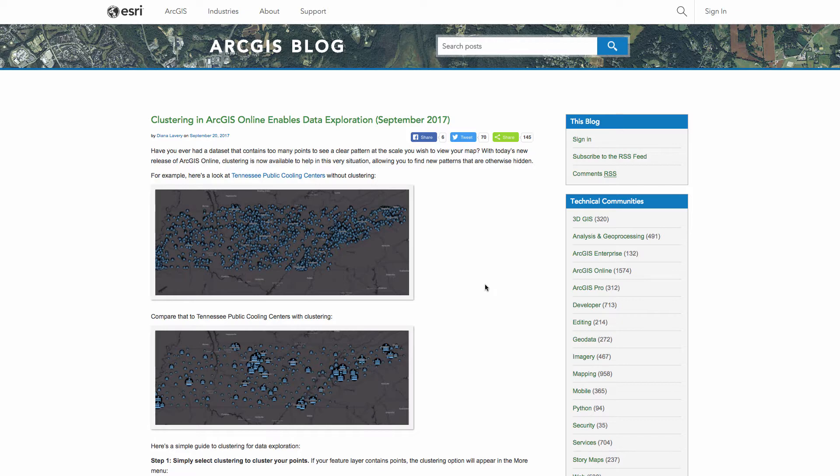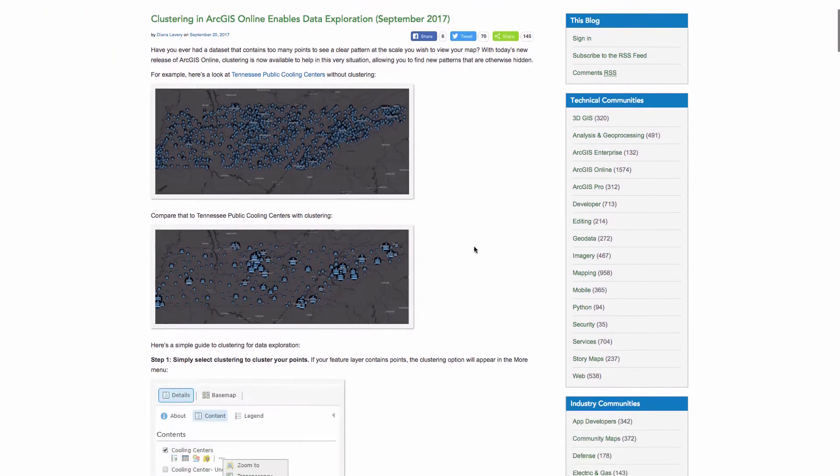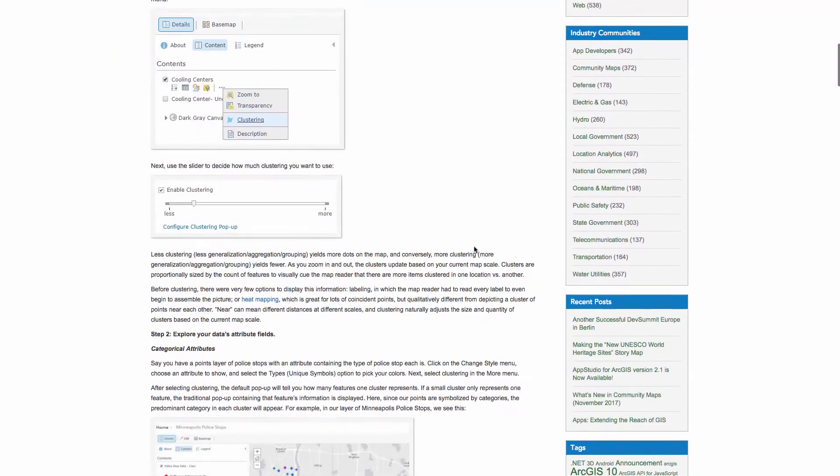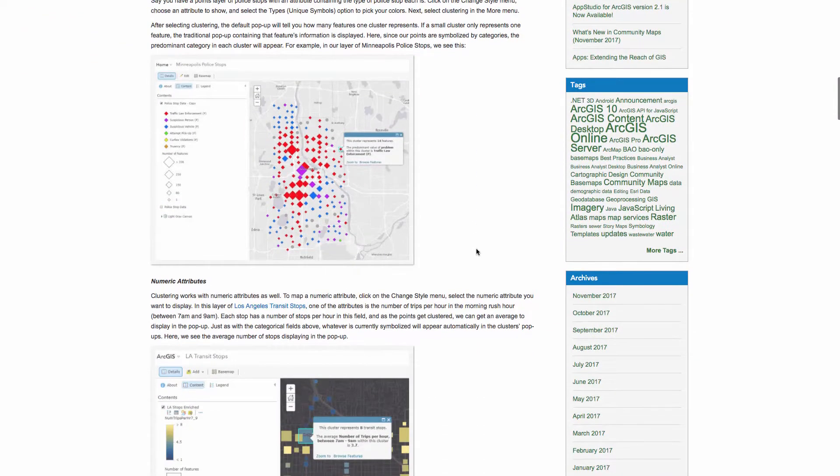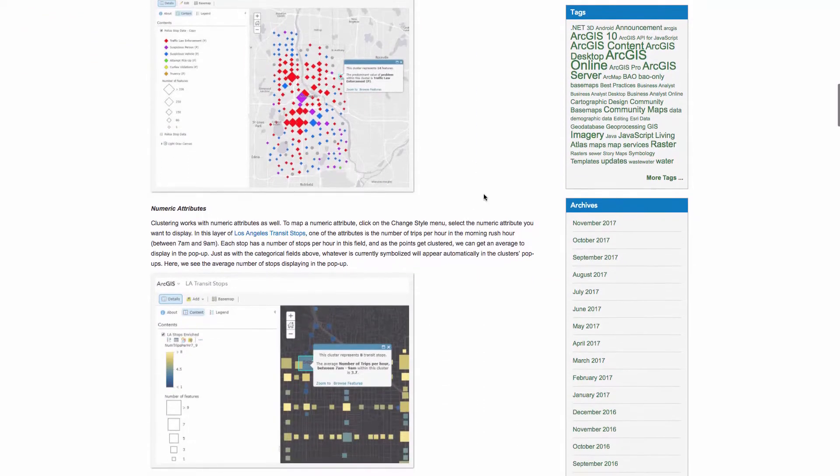You can check out a couple blog posts about this functionality. There's one here that looks at general clustering in ArcGIS Online. It shows you how you can enable it on your feature services.